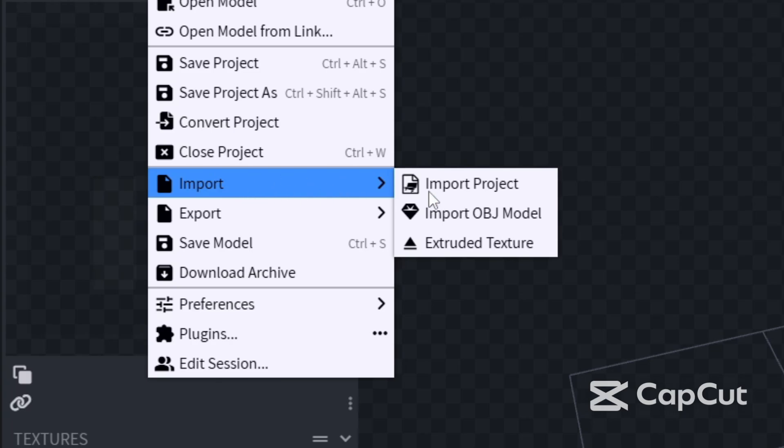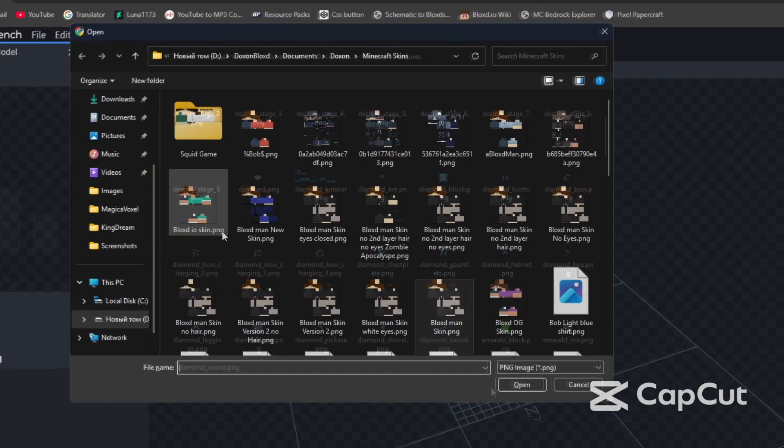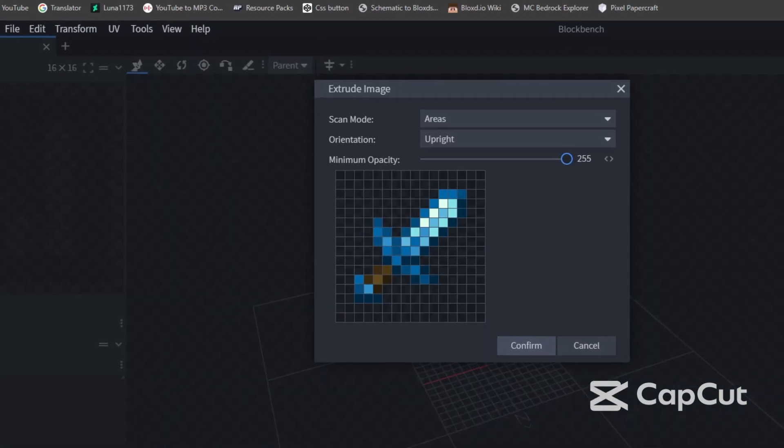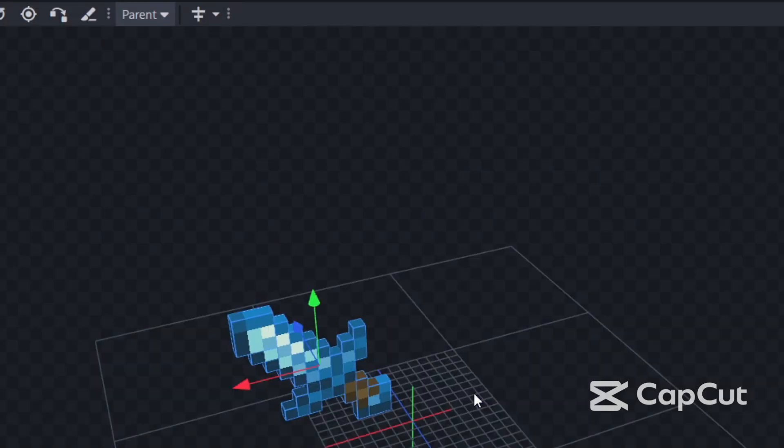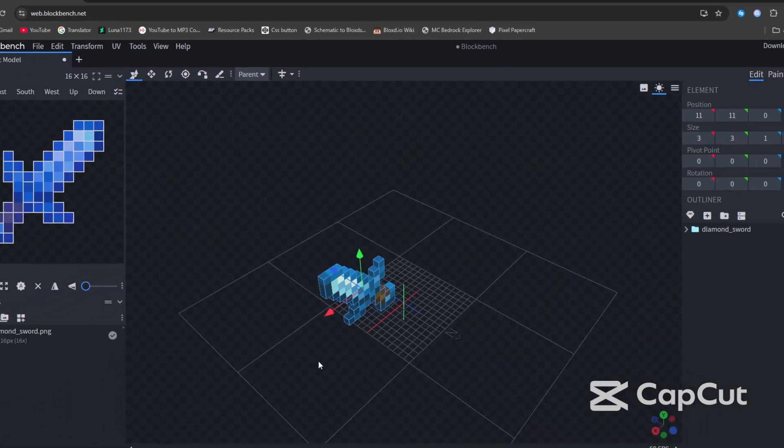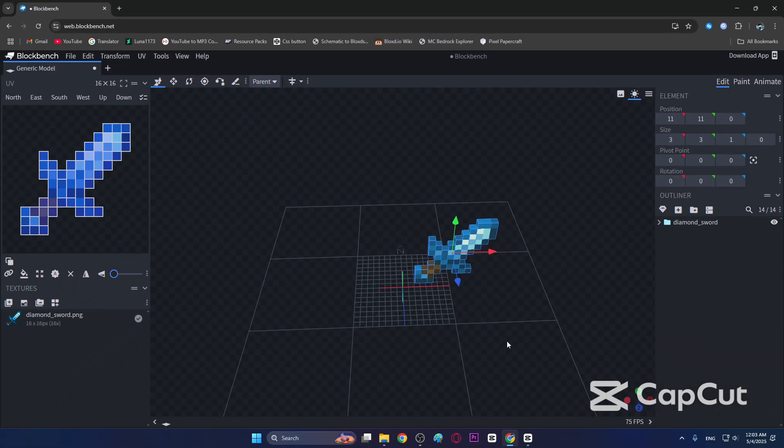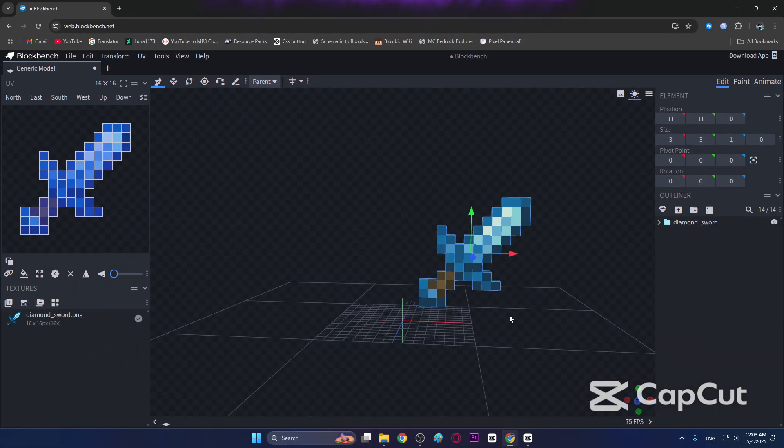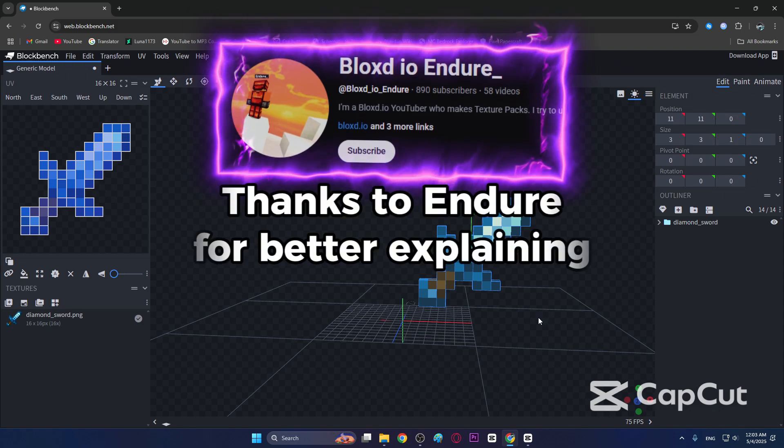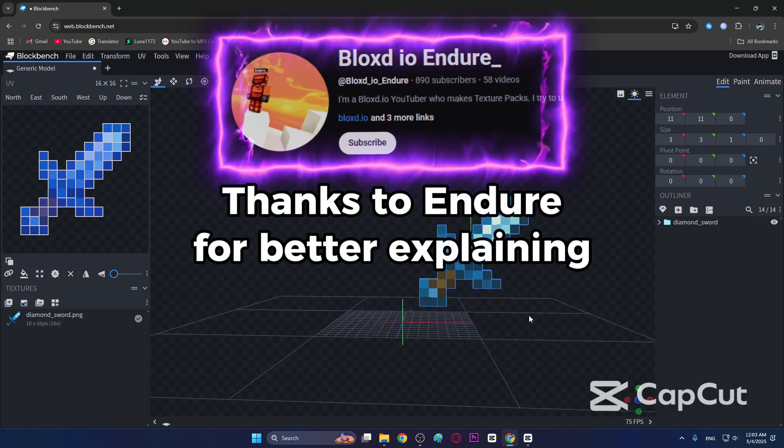Position it at minus 8 by minus 8, just like so, and you're ready to go.